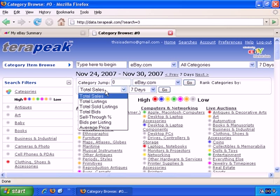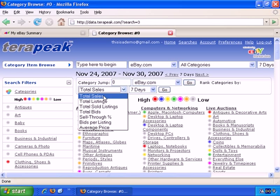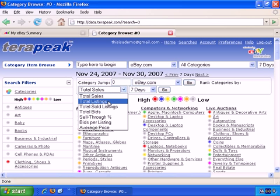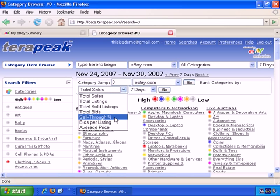And you can sort what you see here by total sales, total listings, and so on. Basically, it's asking you whether you're more interested in what categories and subcategories had the most sales, or the most listings, or the highest number of sold listings, or the highest number of bids, the sell-through percentage.